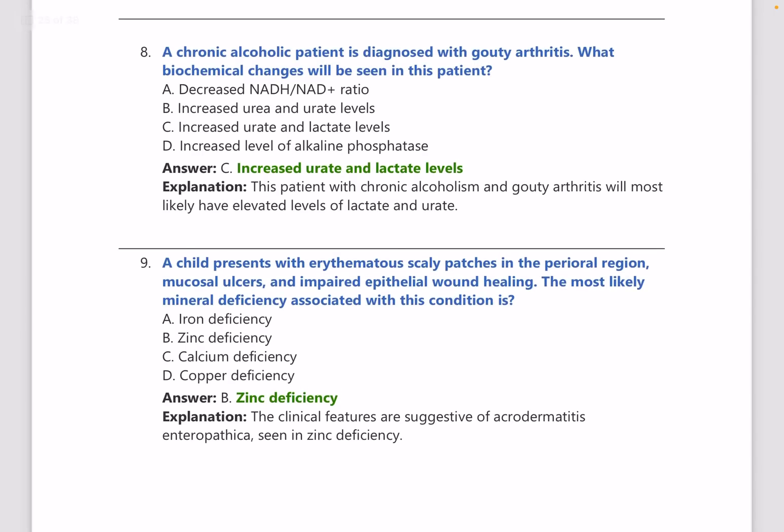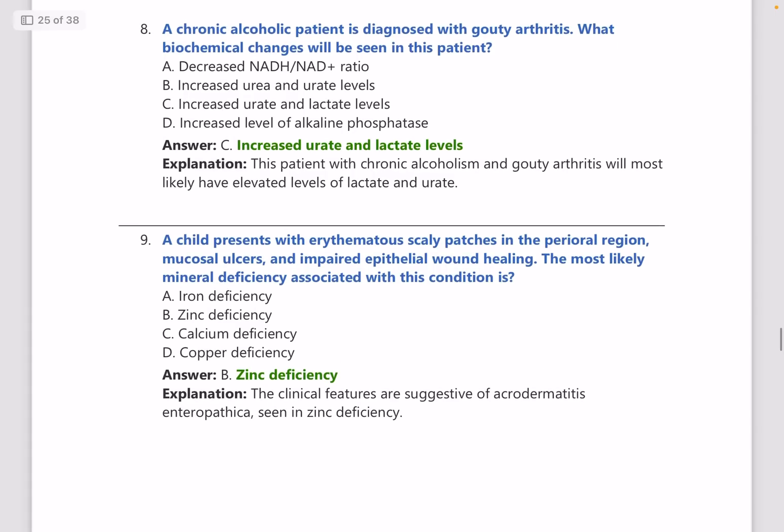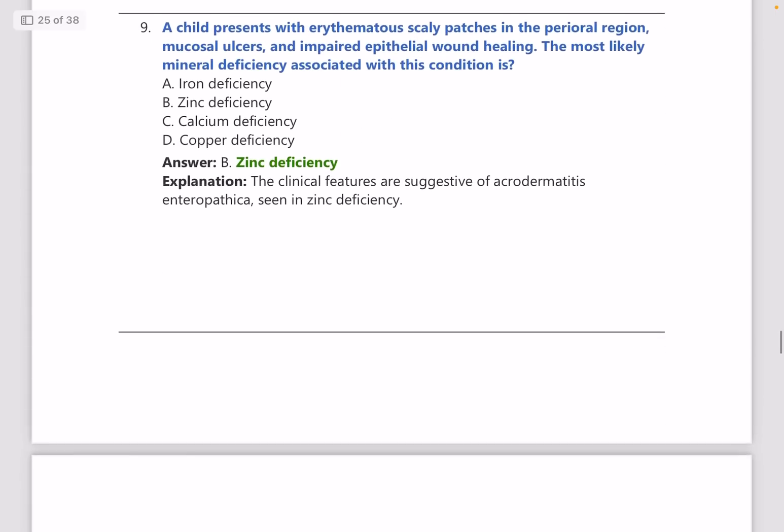A chronic alcoholic patient is diagnosed with gouty arthritis. What changes are seen in this patient? The answer is increased urate and lactate levels — that is the most appropriate answer from the given options.